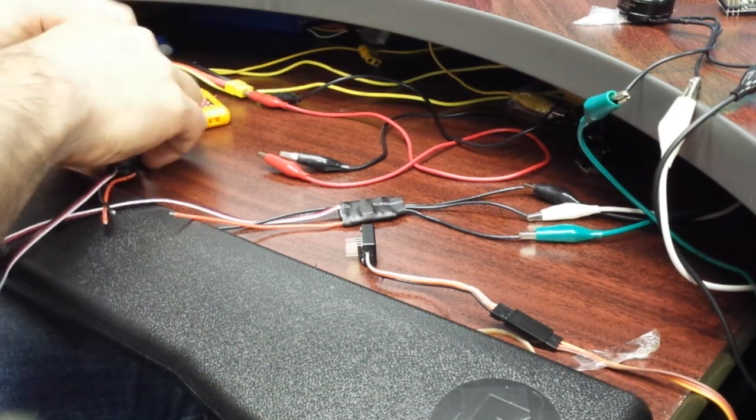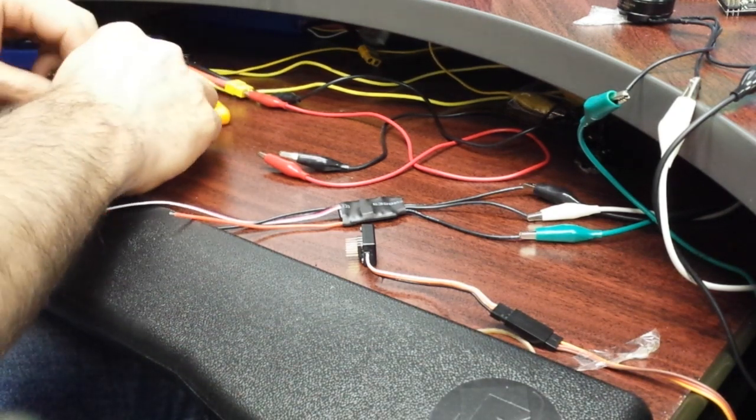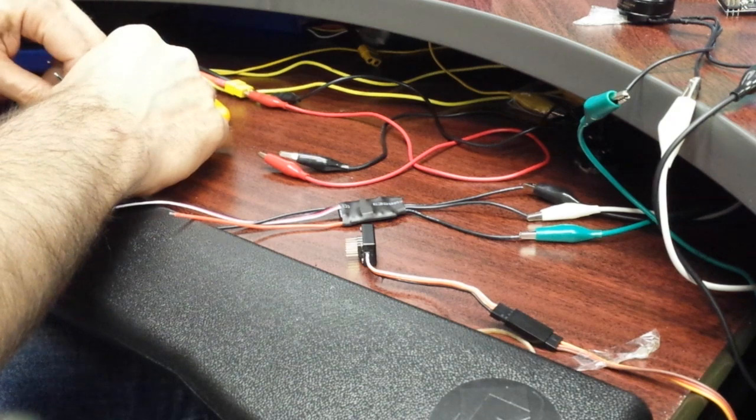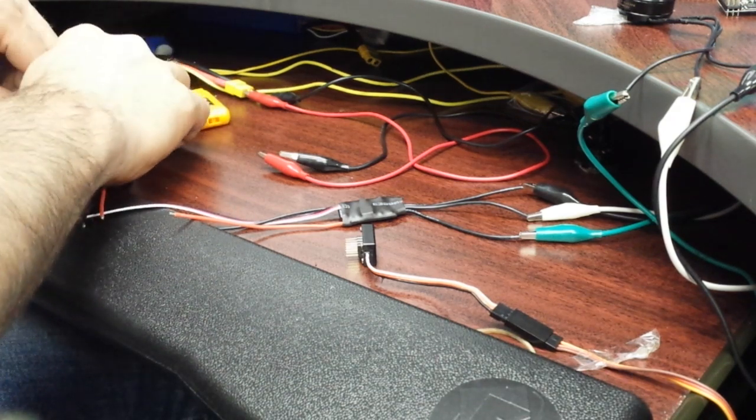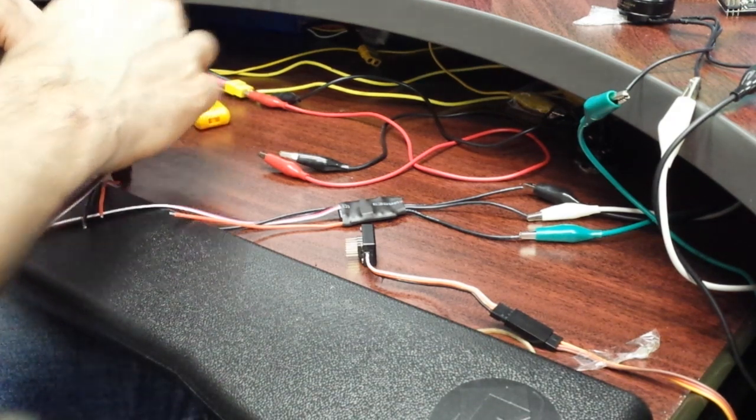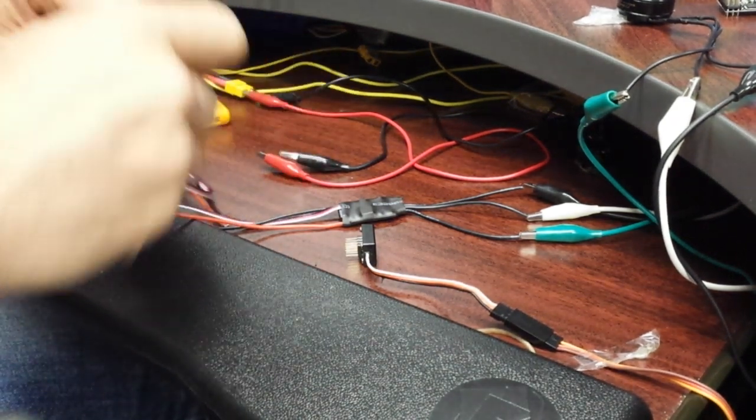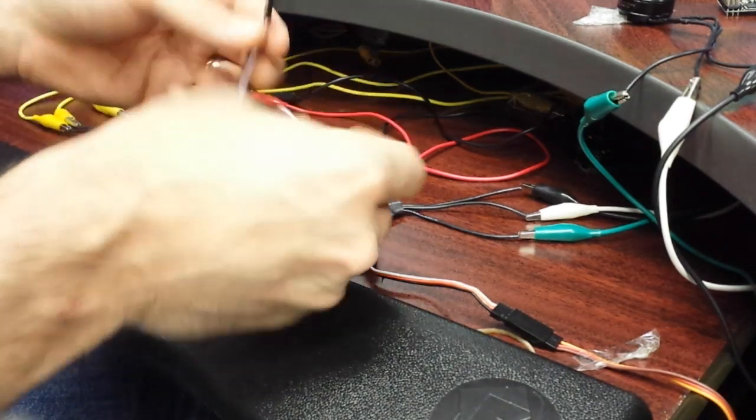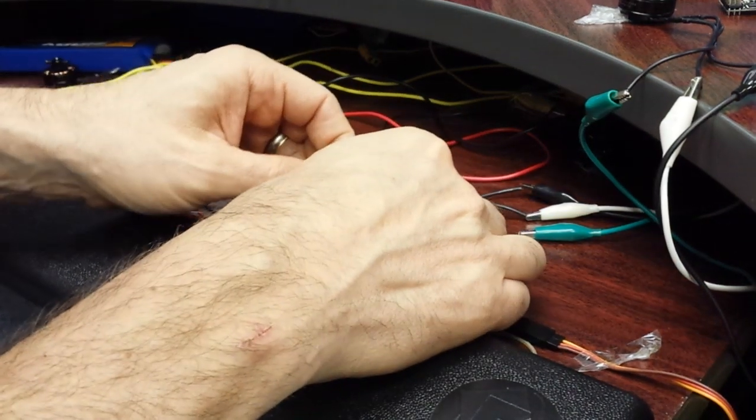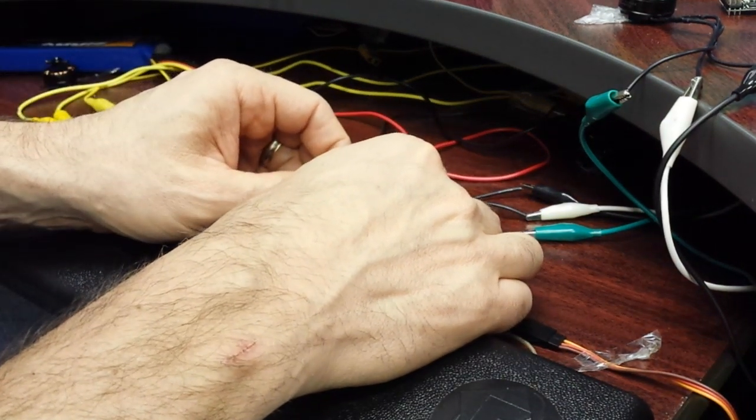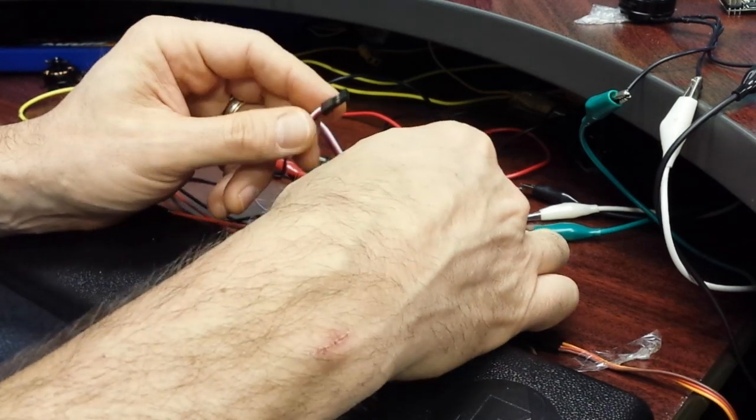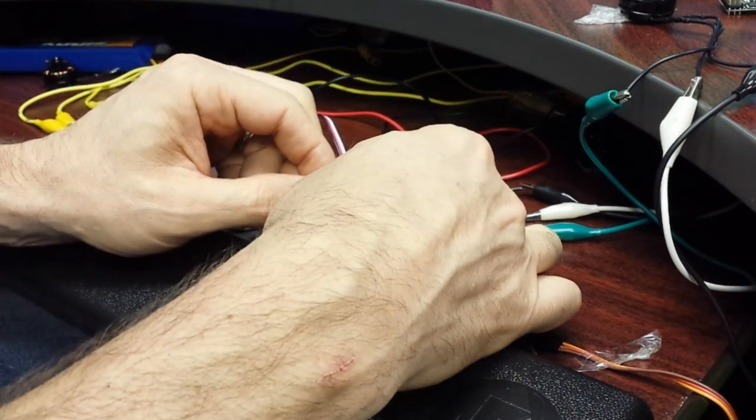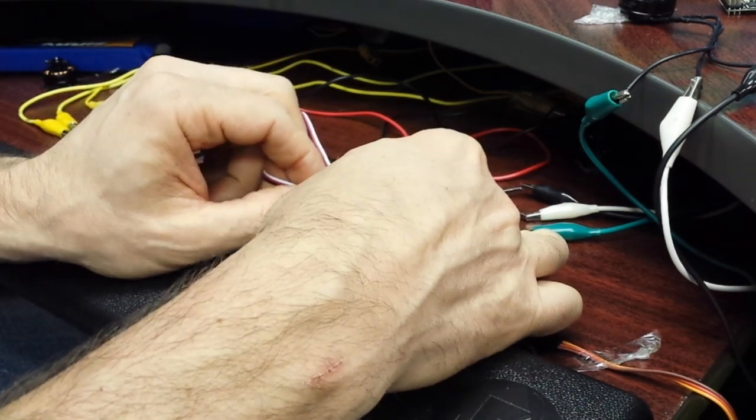Doesn't matter what order these go in. I don't care which way it spins. All right, two signal cables. You could probably fire up four at a time, but just have to wire up all the motors.